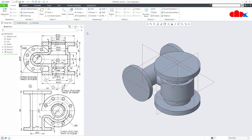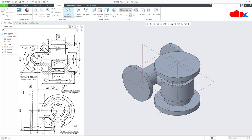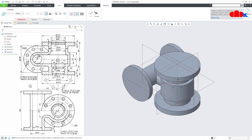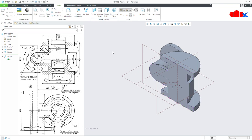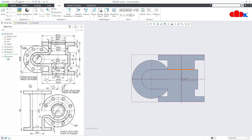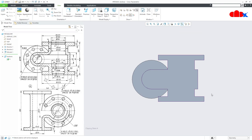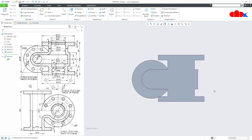Now let's create a section view. Go to View, Section, and select the front datum plane. Rename it to Section A and say OK. So now you have Section A, which looks like this. Now we have done all add-material features. Now we need to create all remove-material features.